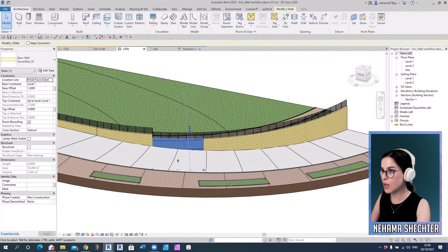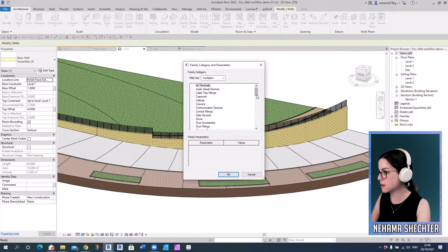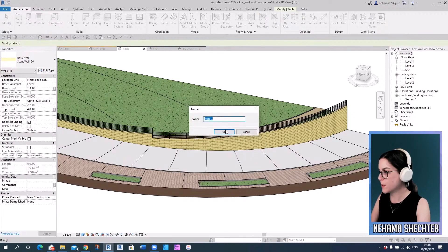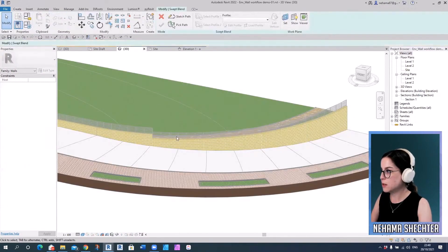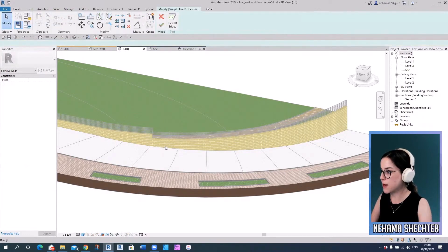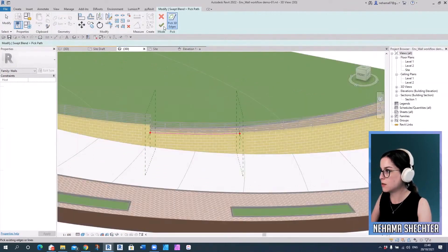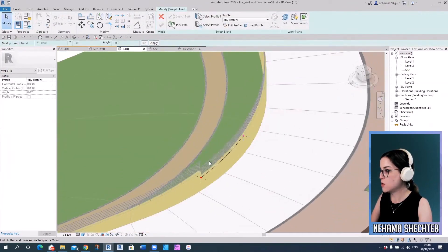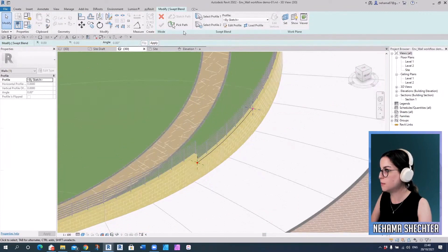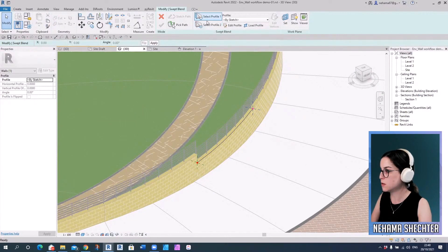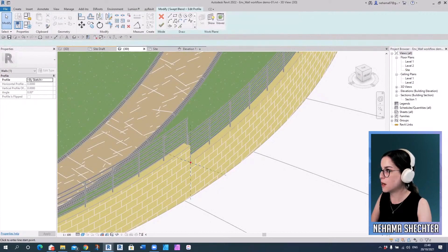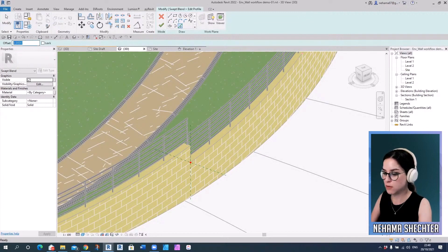And then the other solution would be to just create a model in place. Let's go to walls over here and let's use the sweep blend command and pick a path. So let's take one of the curved parts and that's the edge. And then you would have to have a profile. I think this is the one. No, this is the one. So you would have to create a profile on every part of the wall.